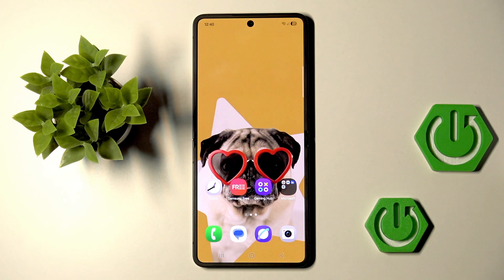Hi guys. In front of me is the Galaxy Z Flip 7, and let me show you how to locate the IMEI number assigned to this device.